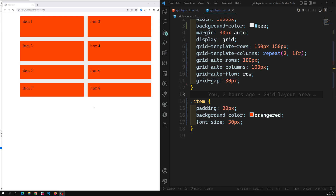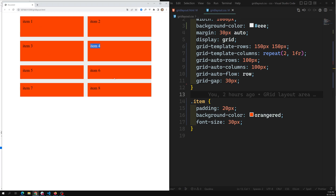In this video we will learn how we can align grid items. Just like how we have aligned flex box items, the same scenario applies in the grid — we can also align the grid items.